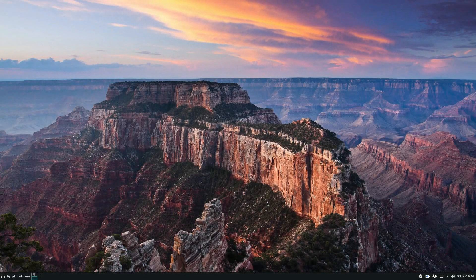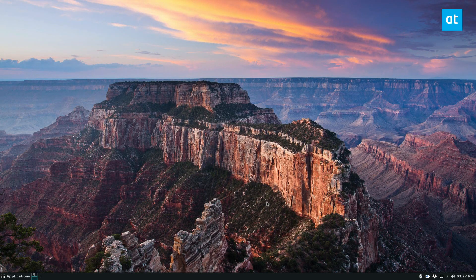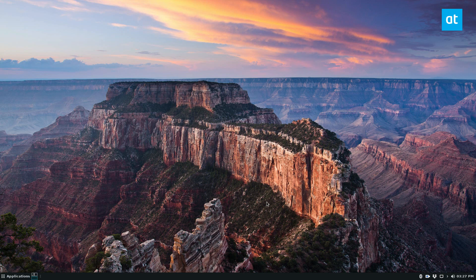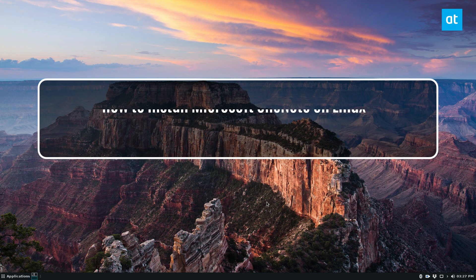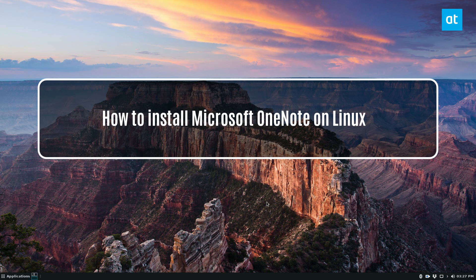Hey, how's it going guys? Derek here from Addictive Tips. In this video, I'm going to be talking about how to get OneNote from Microsoft working on your Linux desktop.